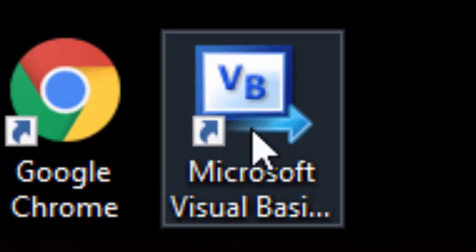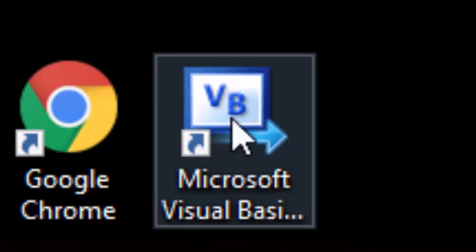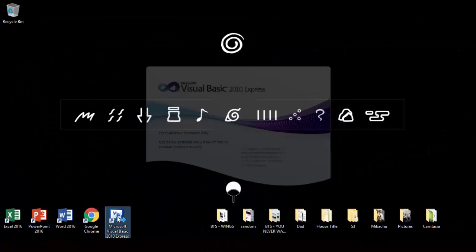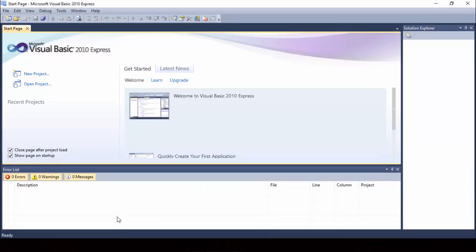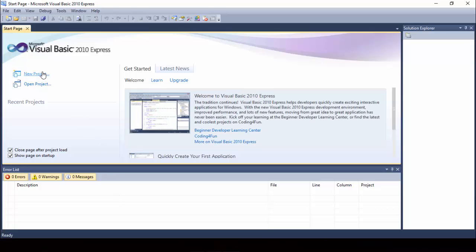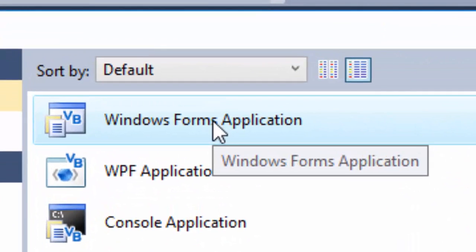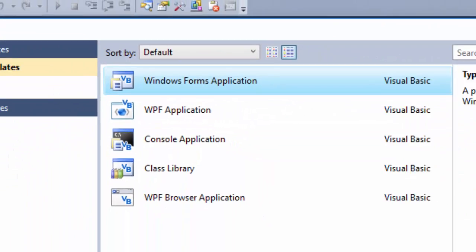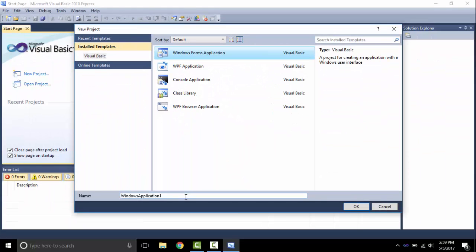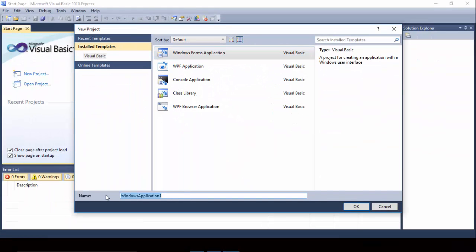First off, open your Microsoft Visual Basic. Click New Project, and afterwards, under the Visual Basic template, click Windows Forms Application. You can choose whatever name you want for your project — it's your choice.